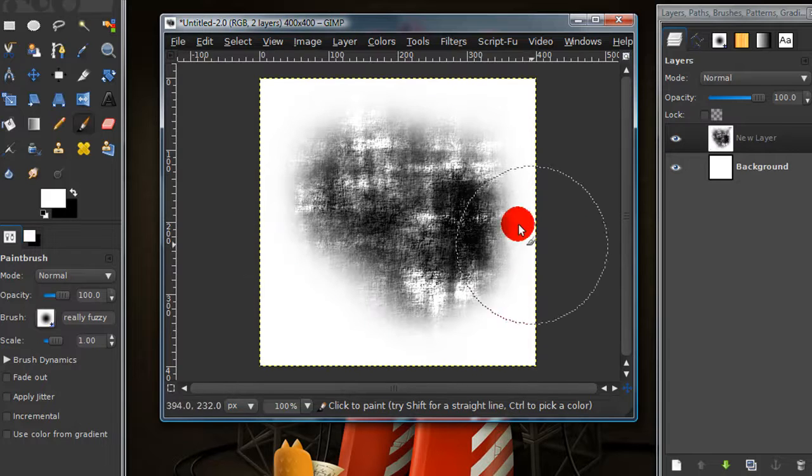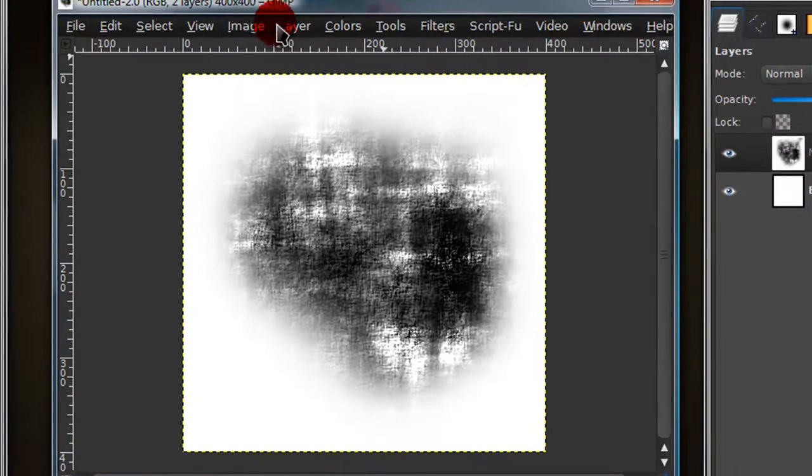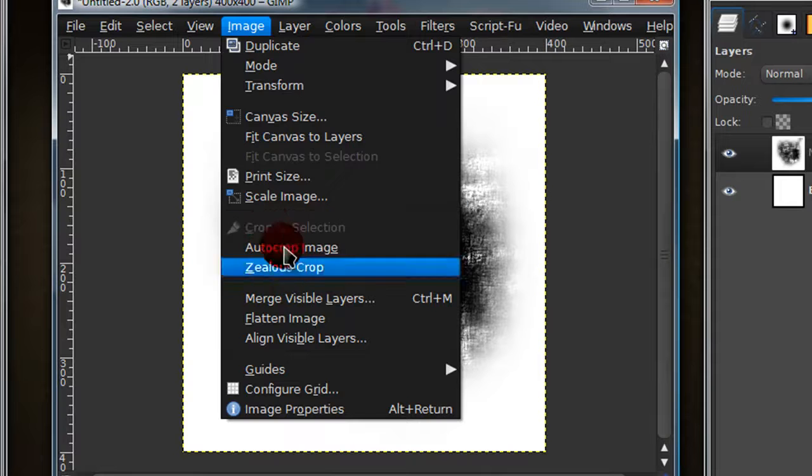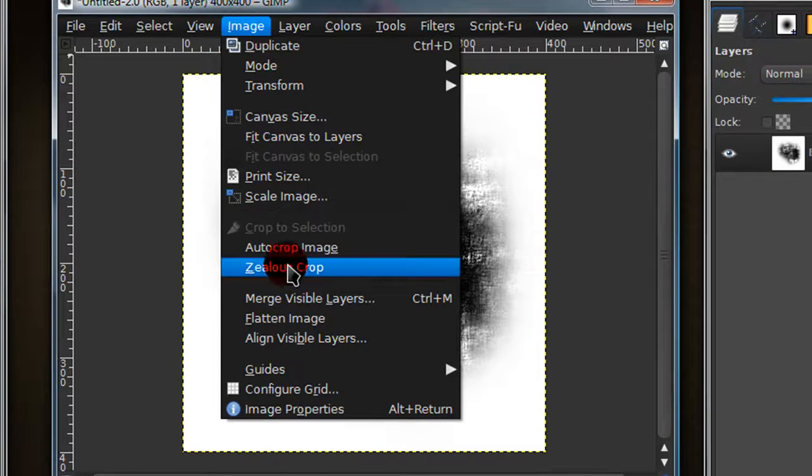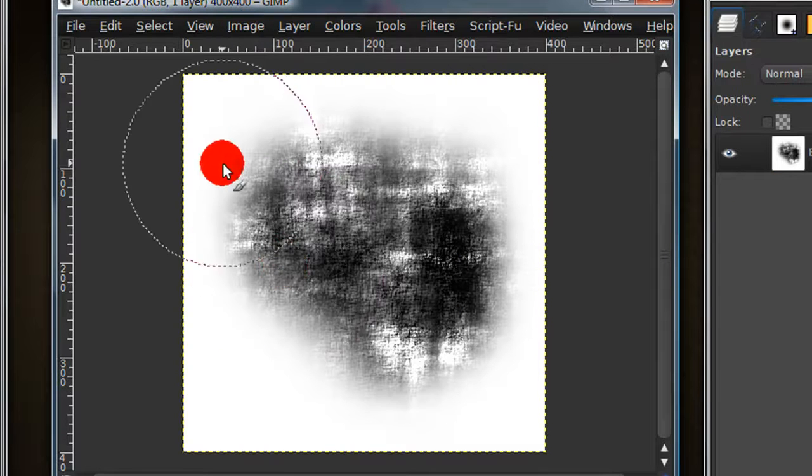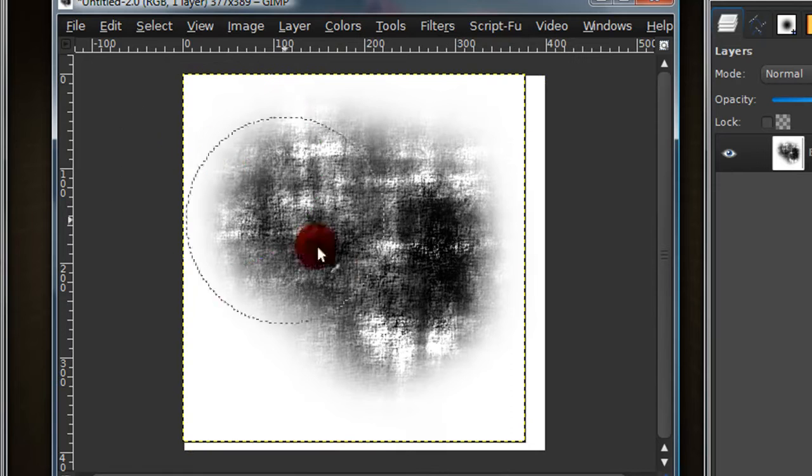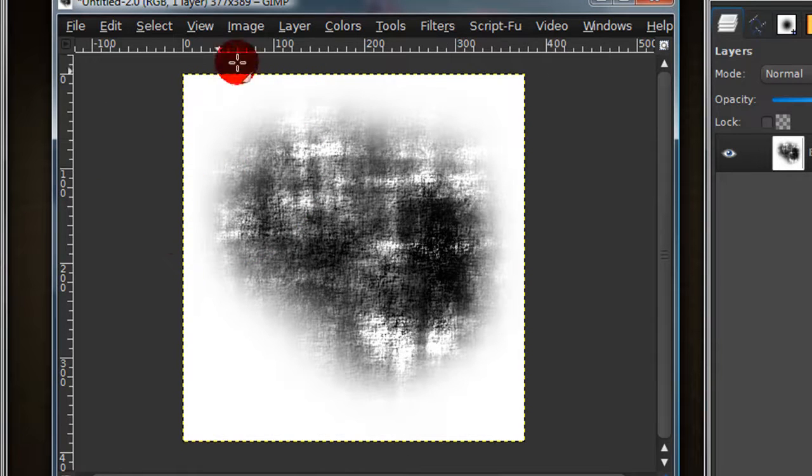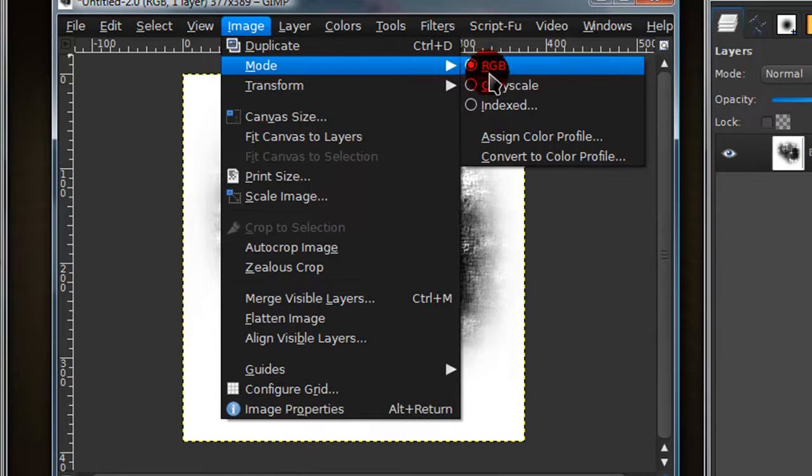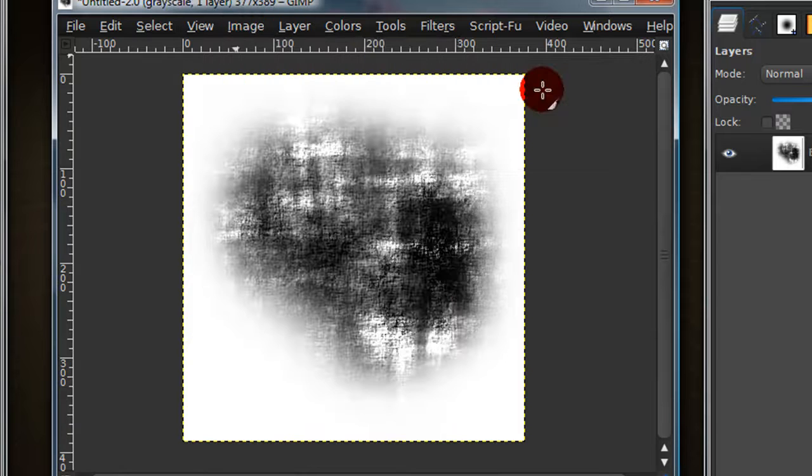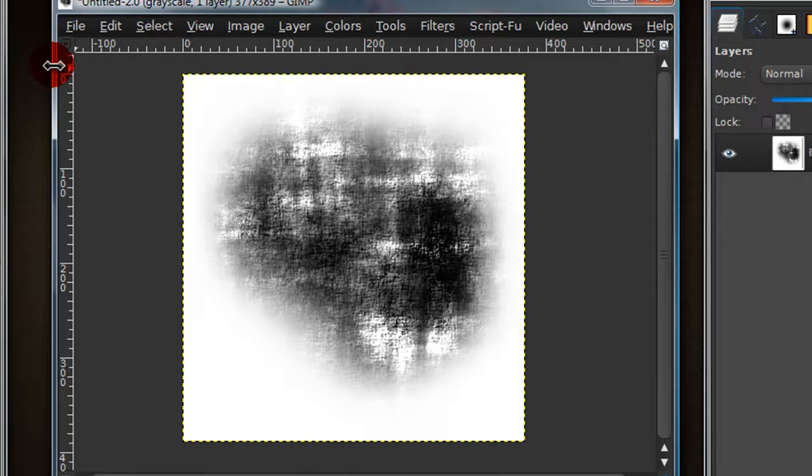Once you're satisfied with what you have, go to image, flatten image, then go to image, auto crop image, then go to image mode, and then check grayscale right here.